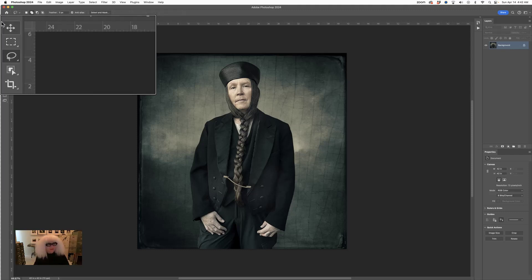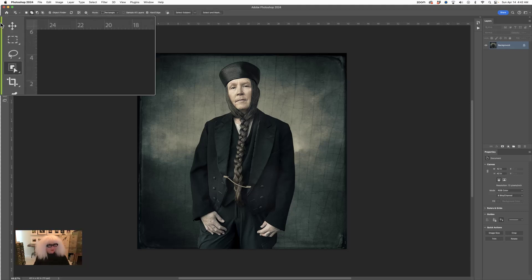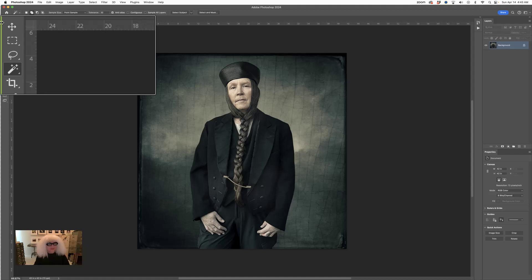Below those are the lasso tool — there are two different lasso tools that we use. And below that are the really easy selection tools: the object selection tool, the quick select, and the magic wand. They're really easy and wonderful, but it's really important to know the other selection tools. So I'm going to start with the marquee, then go to the lasso tools, and last I'll show you the much easier tools.